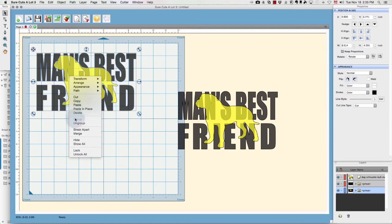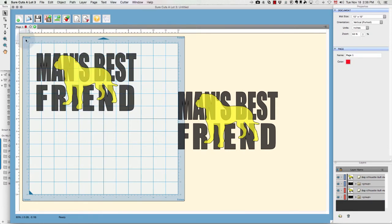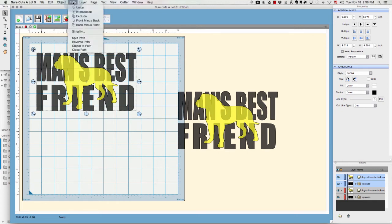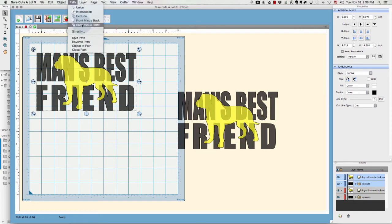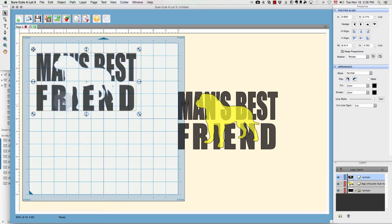And again, if you don't do this, it won't work. Now I'm going to choose everything again and I'm going to go up to my Path menu. For this portion, you're going to choose Back Minus Front, which is this last option here. And now you see the shape of the dog has been cut out from all of the text here.